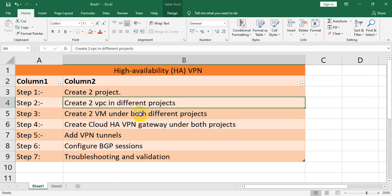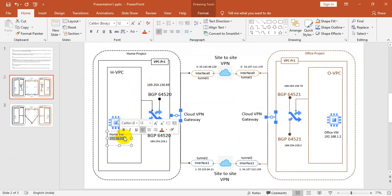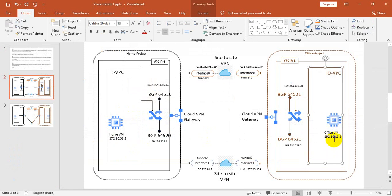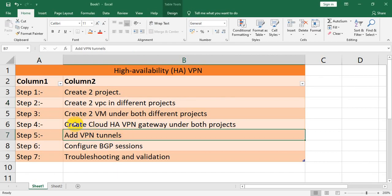After creating the VPCs and VMs, you can try to ping the IP from one machine to the other. It should not reply — the two VMs should not communicate with each other at this stage.